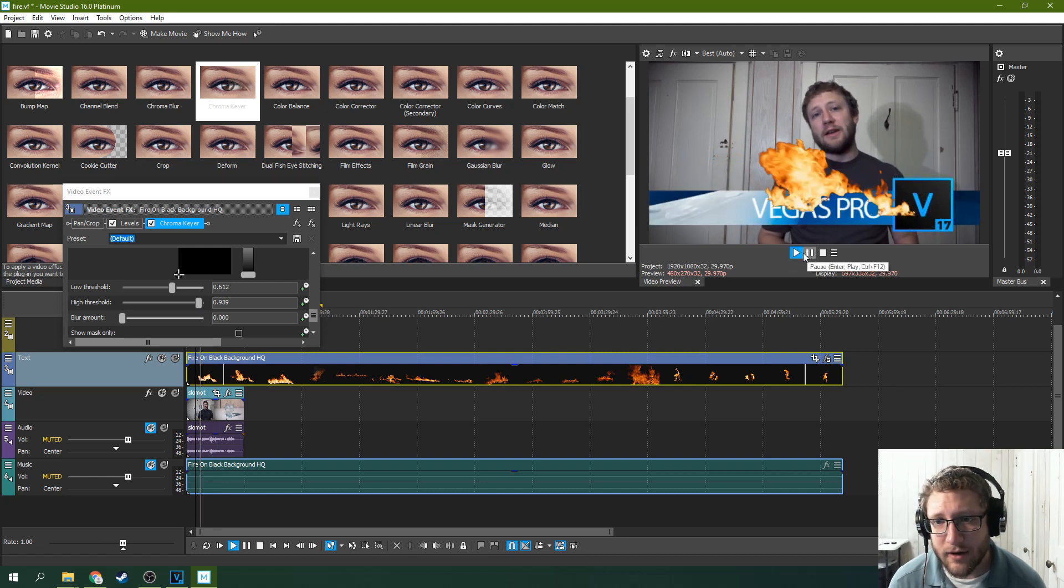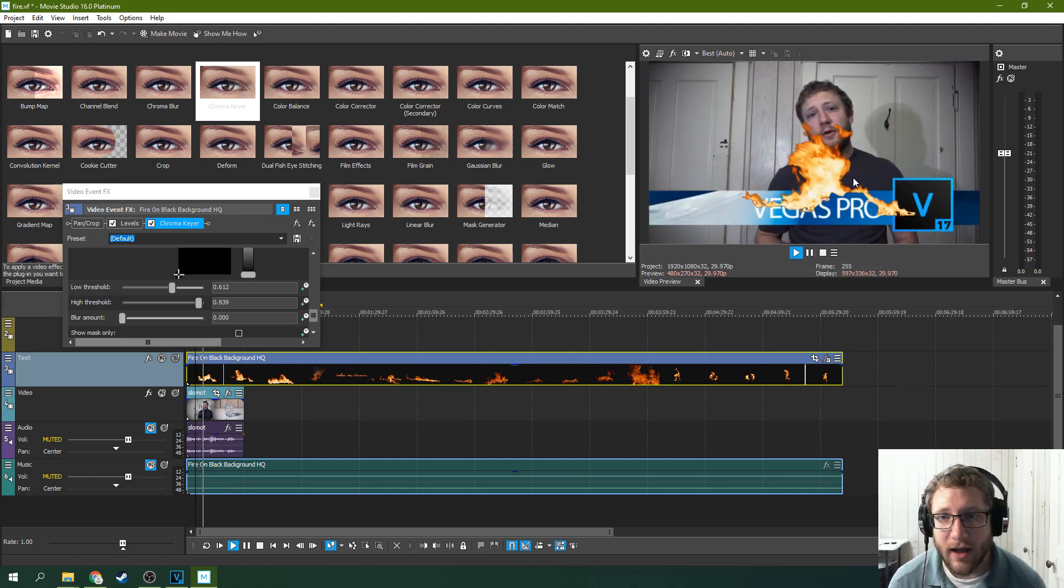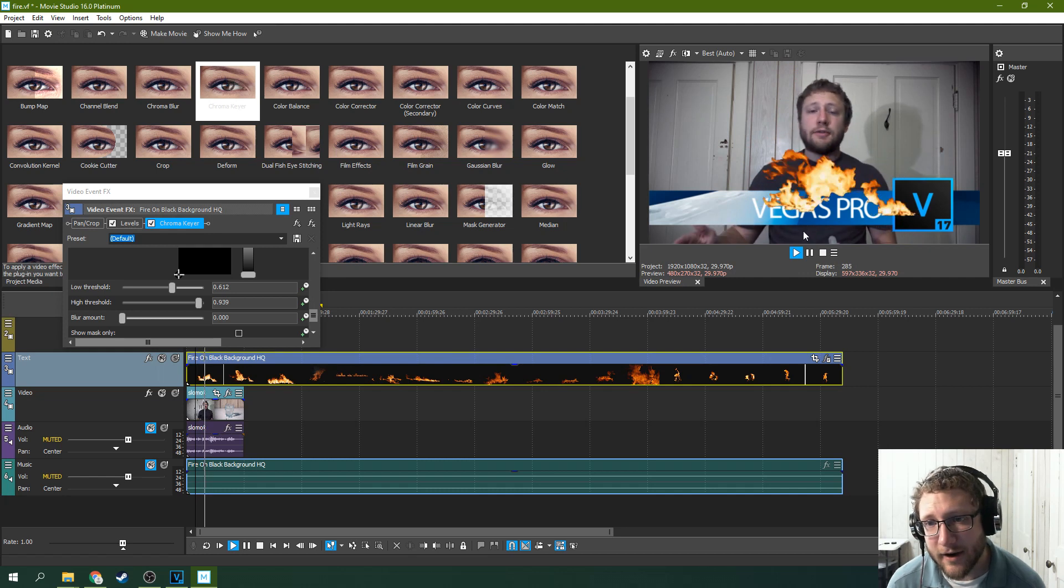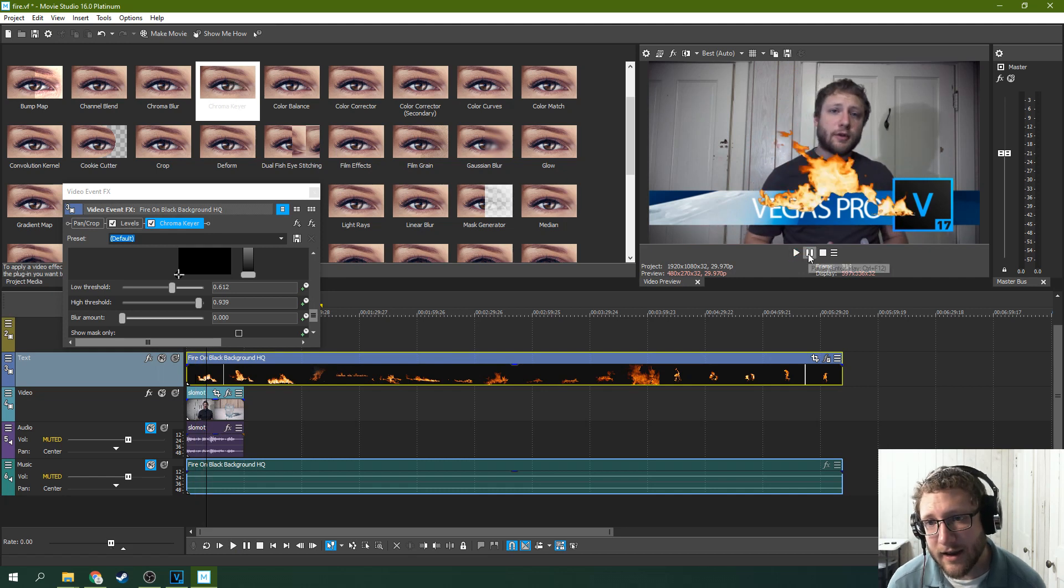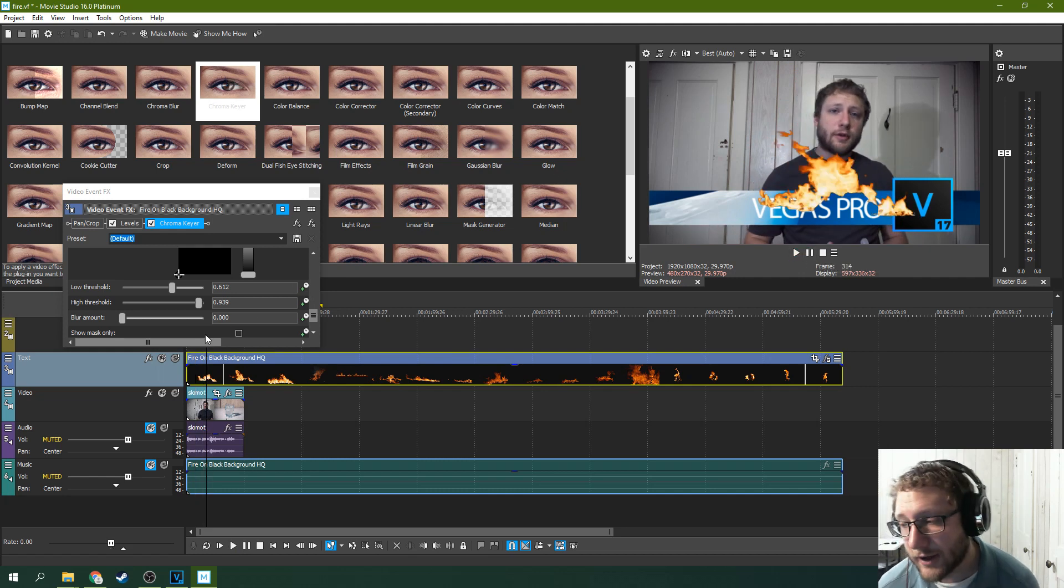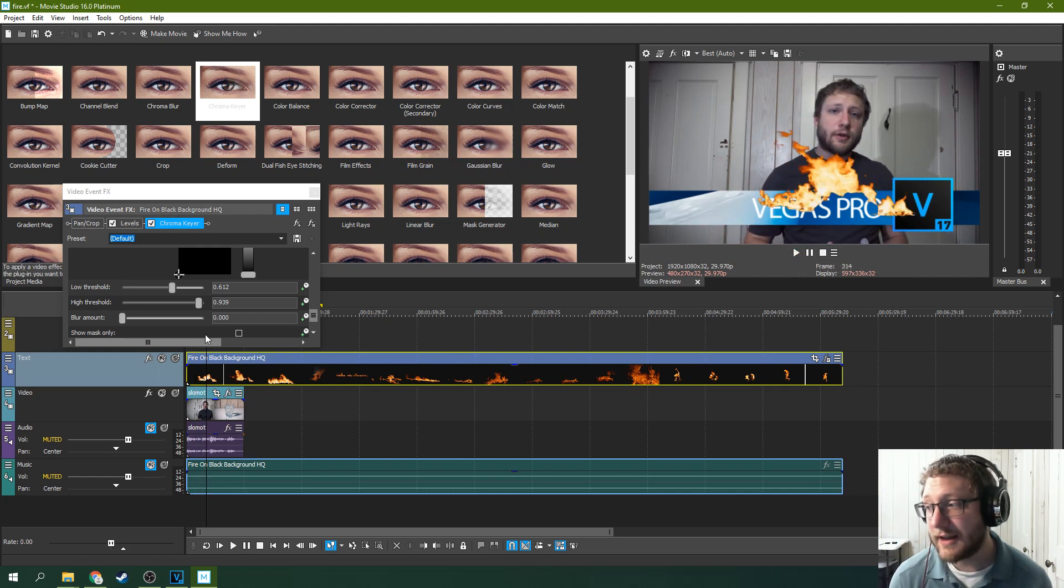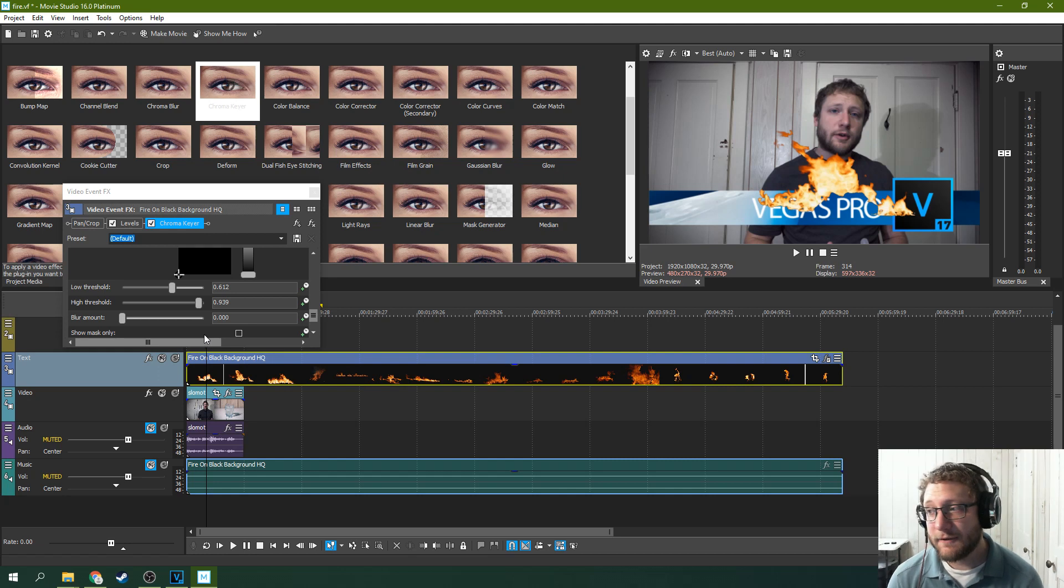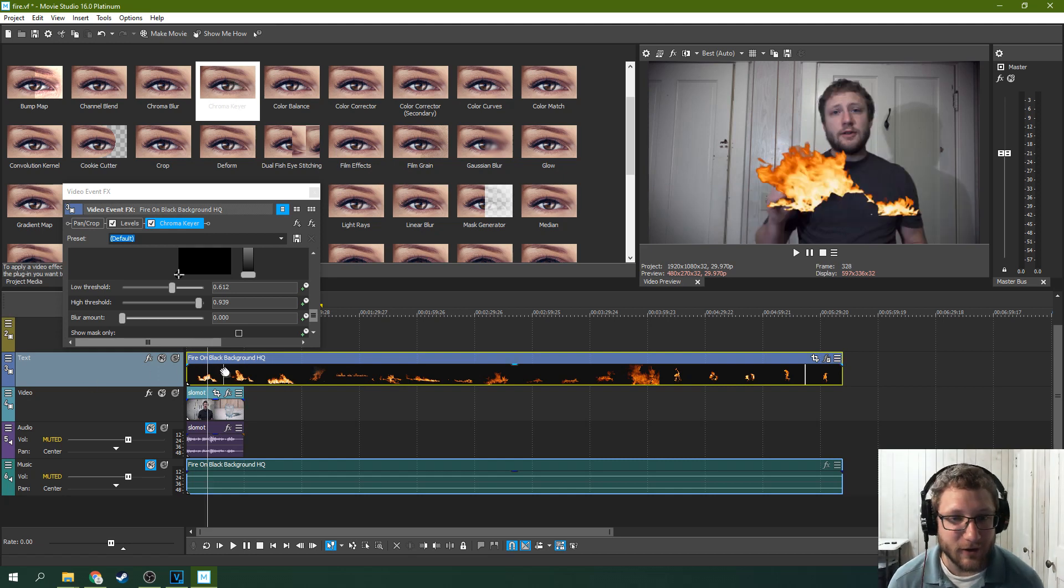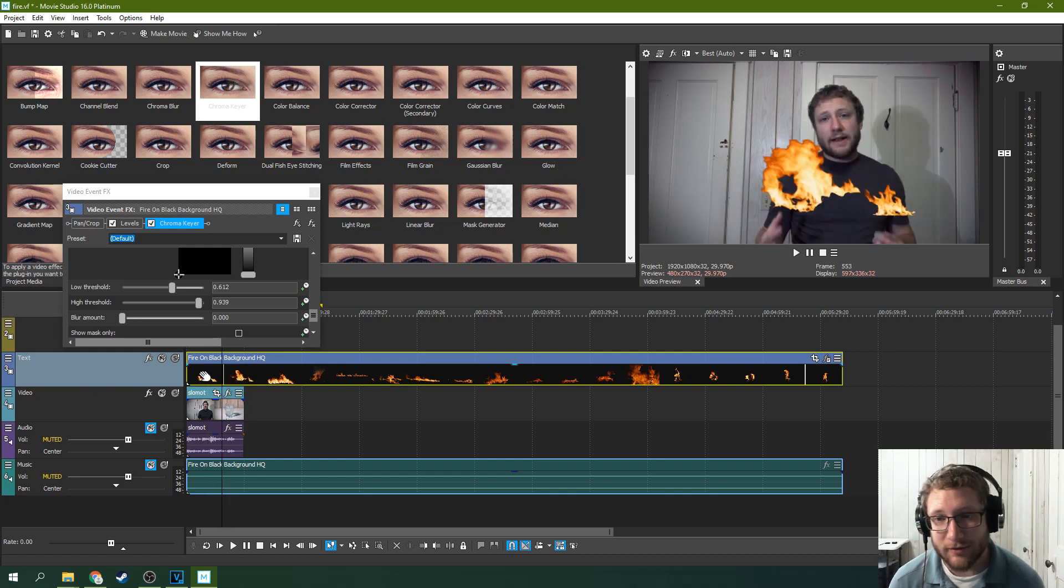And now you've got fire in your shot in Movie Studio. In a very cheap software you can do this awesome fire keying.